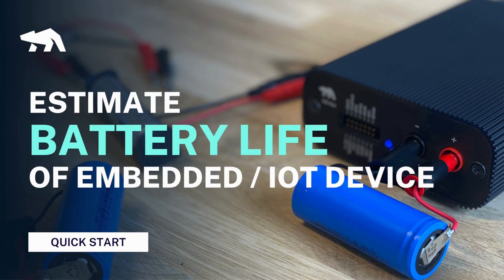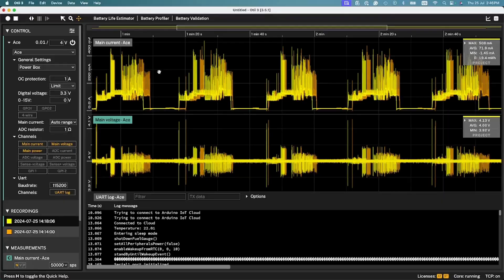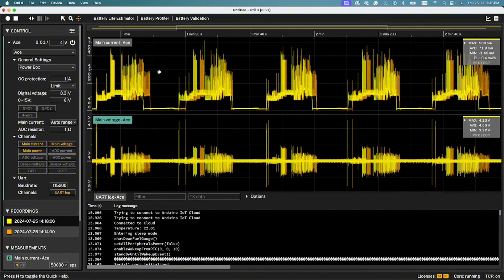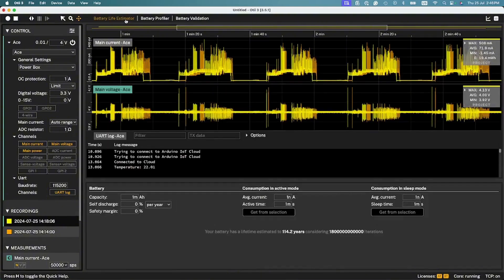To get started, open a project in OT3 and navigate to Battery Life Estimator. Here you will see a dialog open up at the bottom of the software.